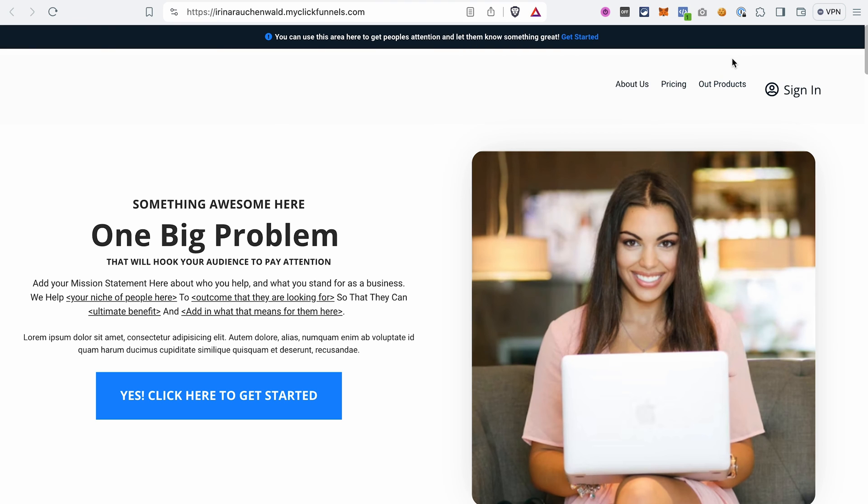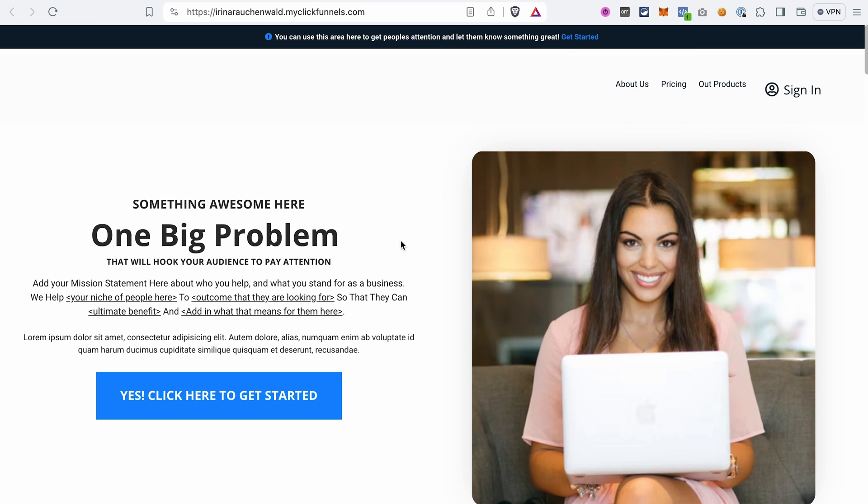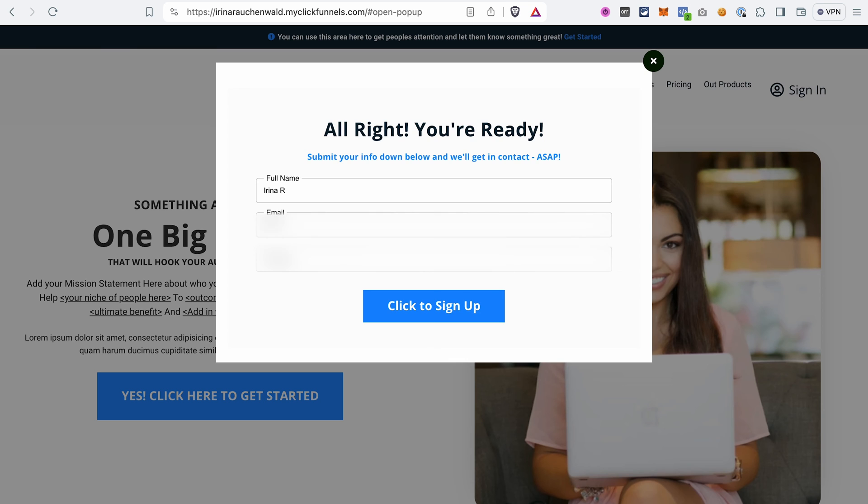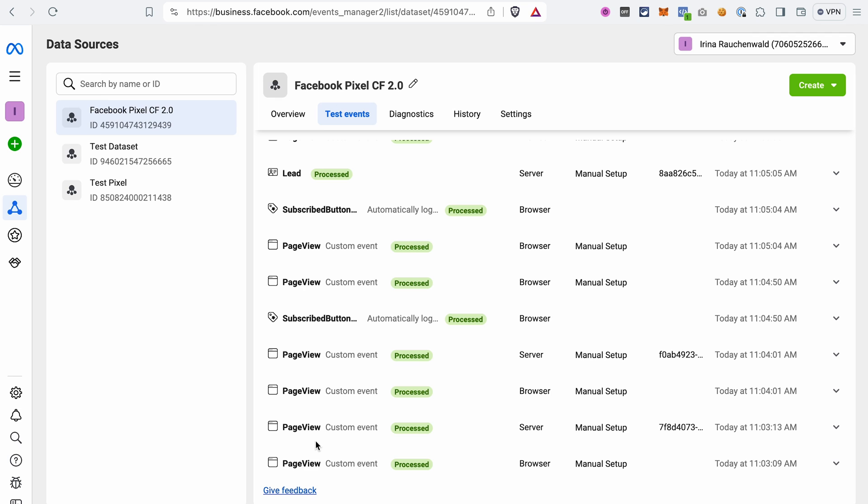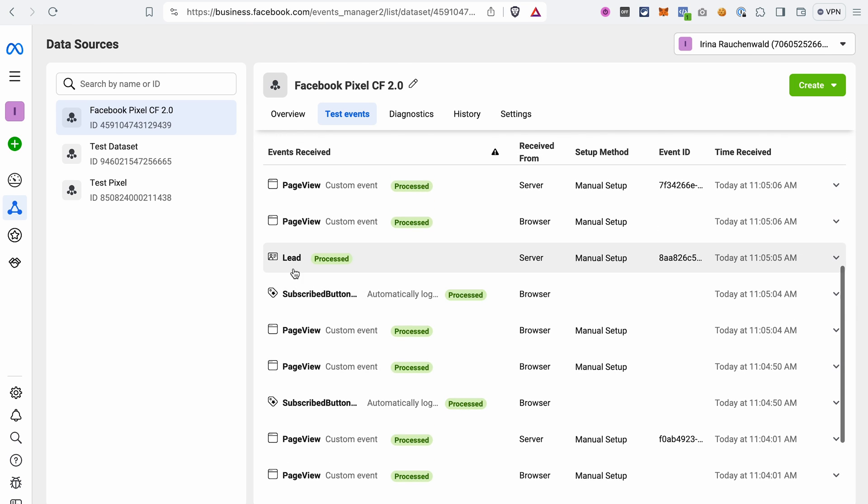If you install the Meta Pixel Helper extension, you will see that it detects the Facebook pixel, so the browser tracking that we have for this site and the page view event. I will click around on this site and then we go back to the Events Manager and see which events were tracked and if they were tracked via browser or server. Now we already see different events like page view, the click of the button, the lead event tracked here.